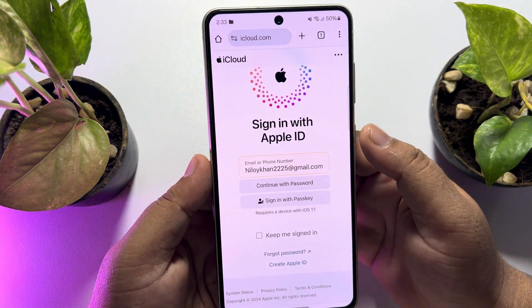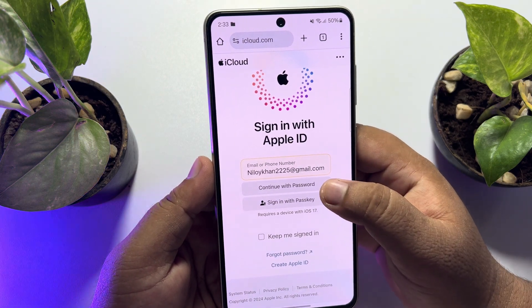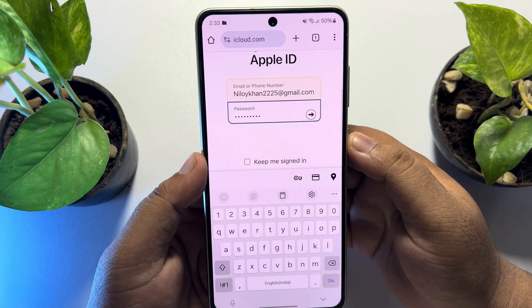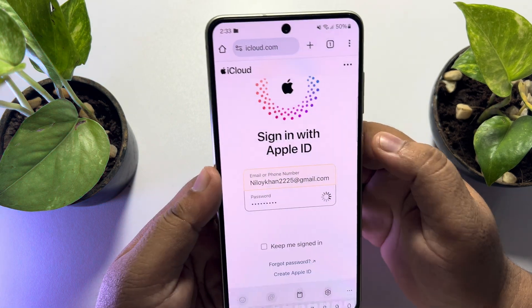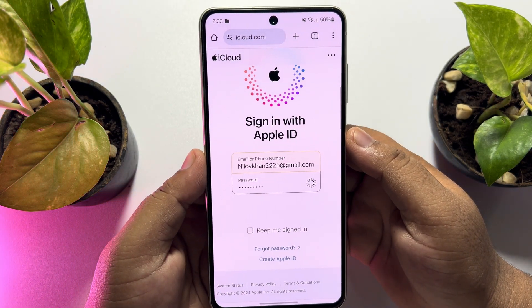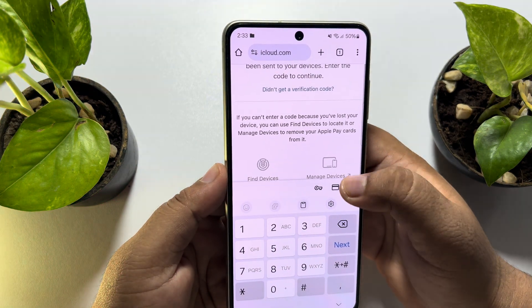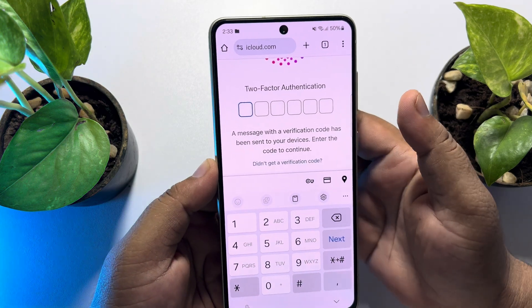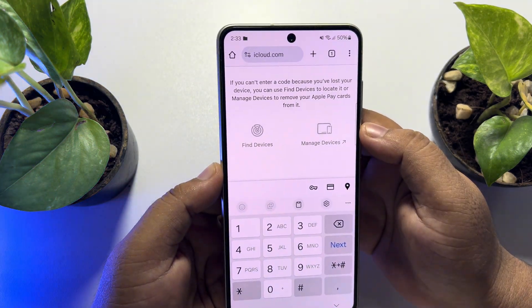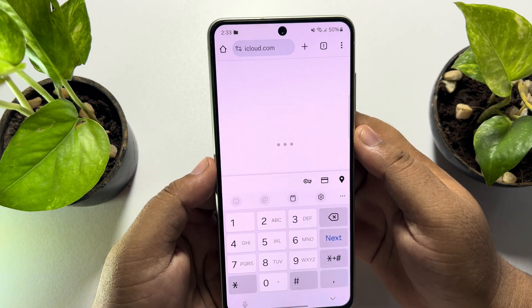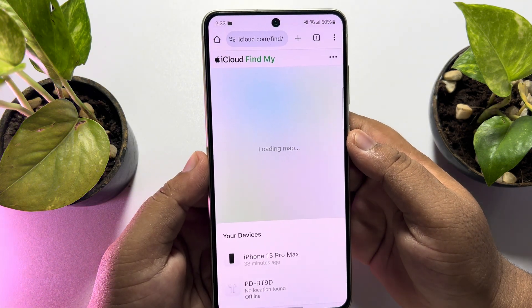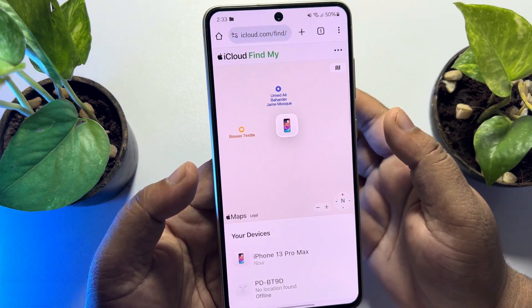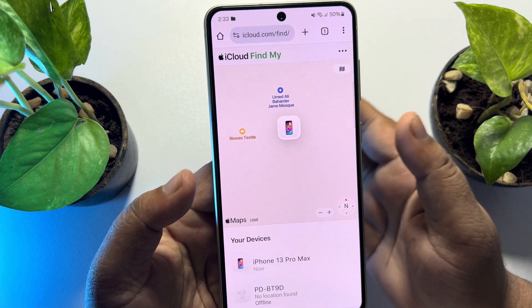Tap on 'Continue with Password', enter your Apple ID password in the box, and tap Next. If you see a two-factor authentication option, just scroll down and tap on 'Find Device'.